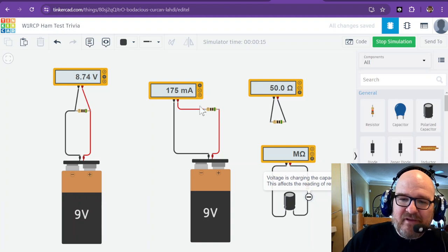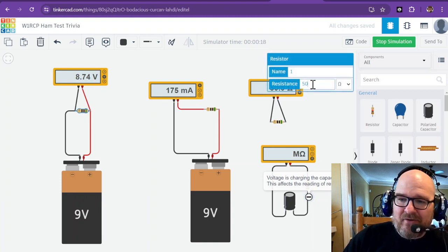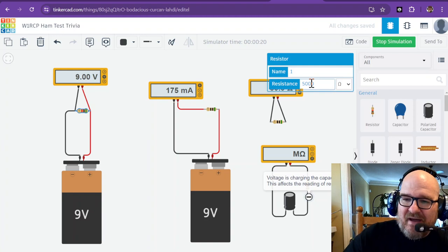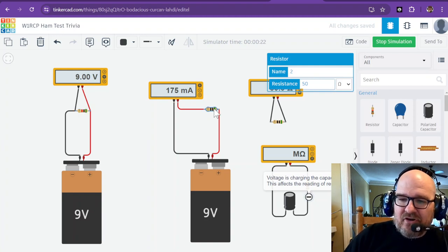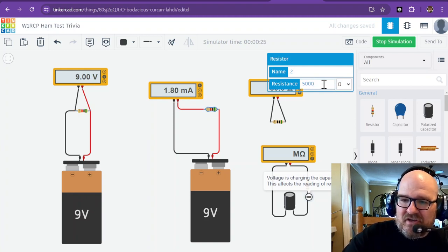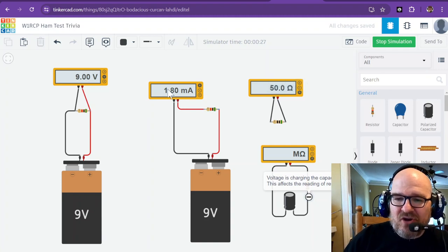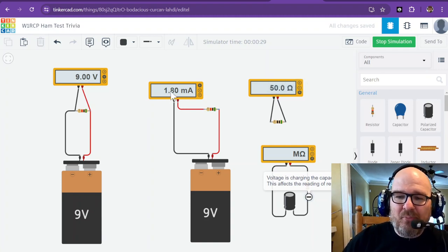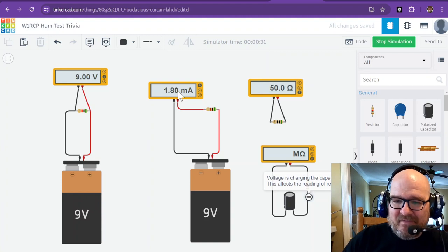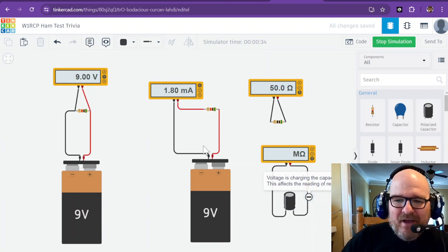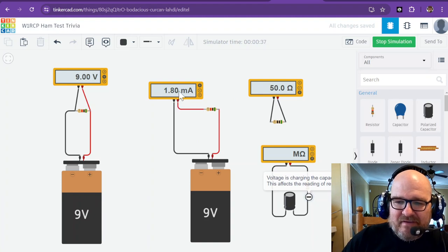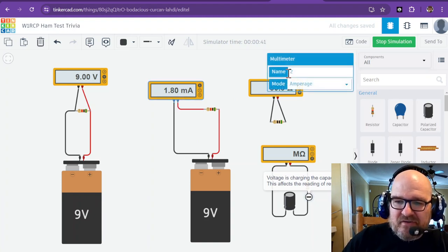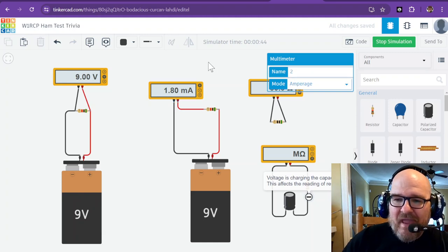That's the 50 ohm, and that's a lot for a 9 volt battery. If you change this to 5,000, you're going to notice that the voltage goes up as the current drops. Now we only have 1.8 milliamps, so that's a whole lot less. Notice that it is in series and not in parallel to measure amperage. You can see that I have this selected as amperage, the amp meter.